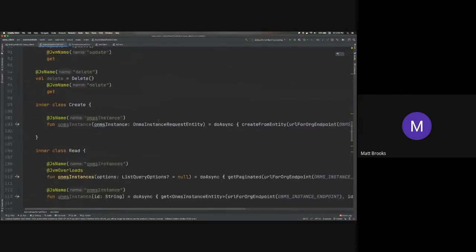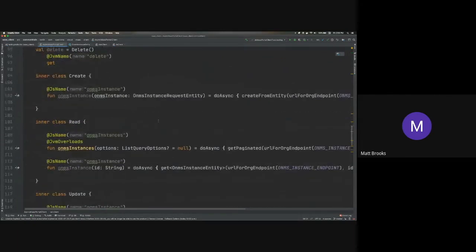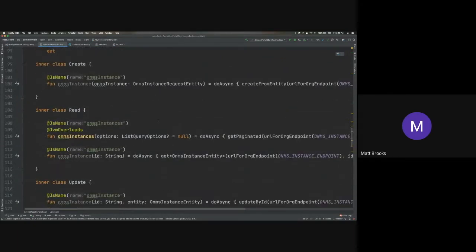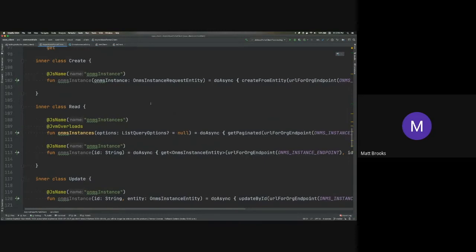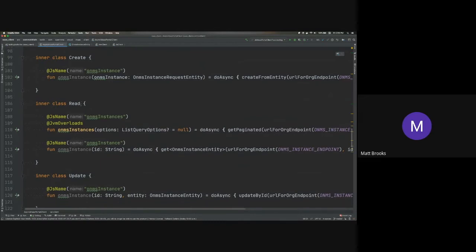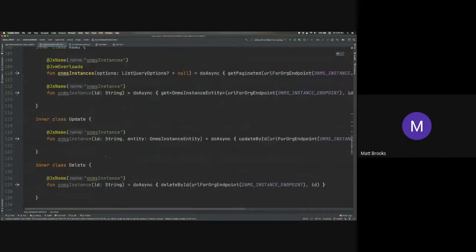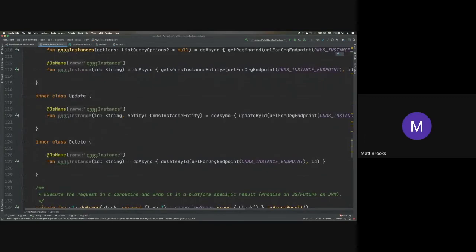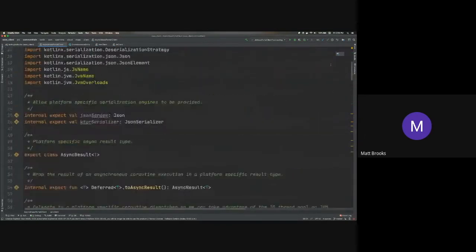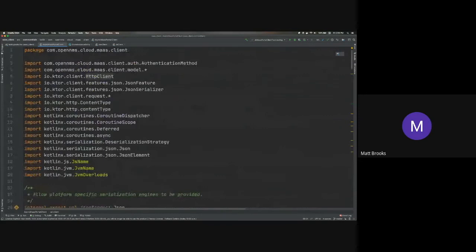So what I ended up doing is implementing the endpoints specifically for the OpenNMS instance aspect of Minion as a service right now, just because that's a trivial entity to work with. So it was easy to do that for demo purposes. So I created the API calls for creating, reading, updating, and deleting an OpenNMS instance. So almost all of the code or the bulk of the code is in this class, and this is all common code.